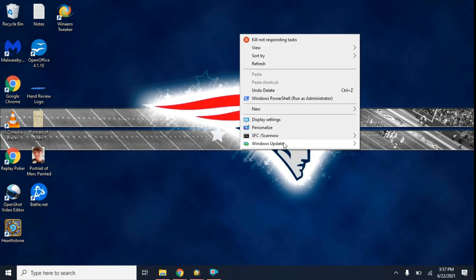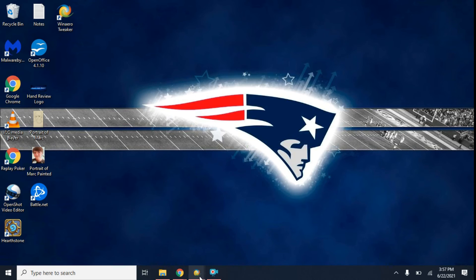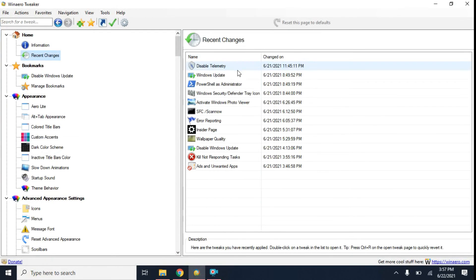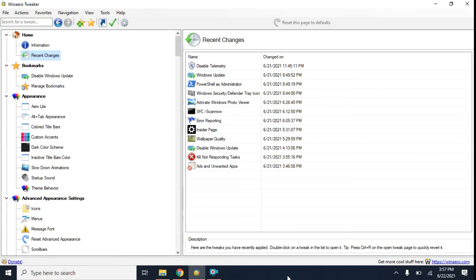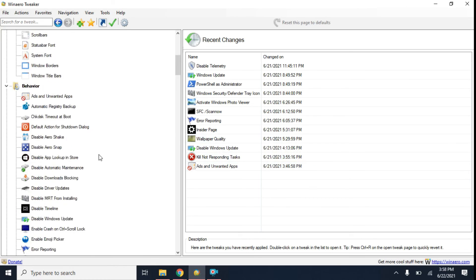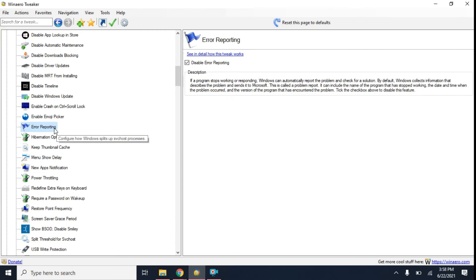So yeah, that's basically a look at WinArrow Tweaker. It's a great little software to have. There's a lot it can do — disable telemetry, disable Windows updates, change the quality of your wallpaper picture, and a whole bunch of other things. You can also disable Windows error reporting, which I forgot I did. If there's a problem with your computer, I'm sure you've all seen it where it wants to report problems to Microsoft. Personally, I've never seen this help anybody, so I just turned it off.